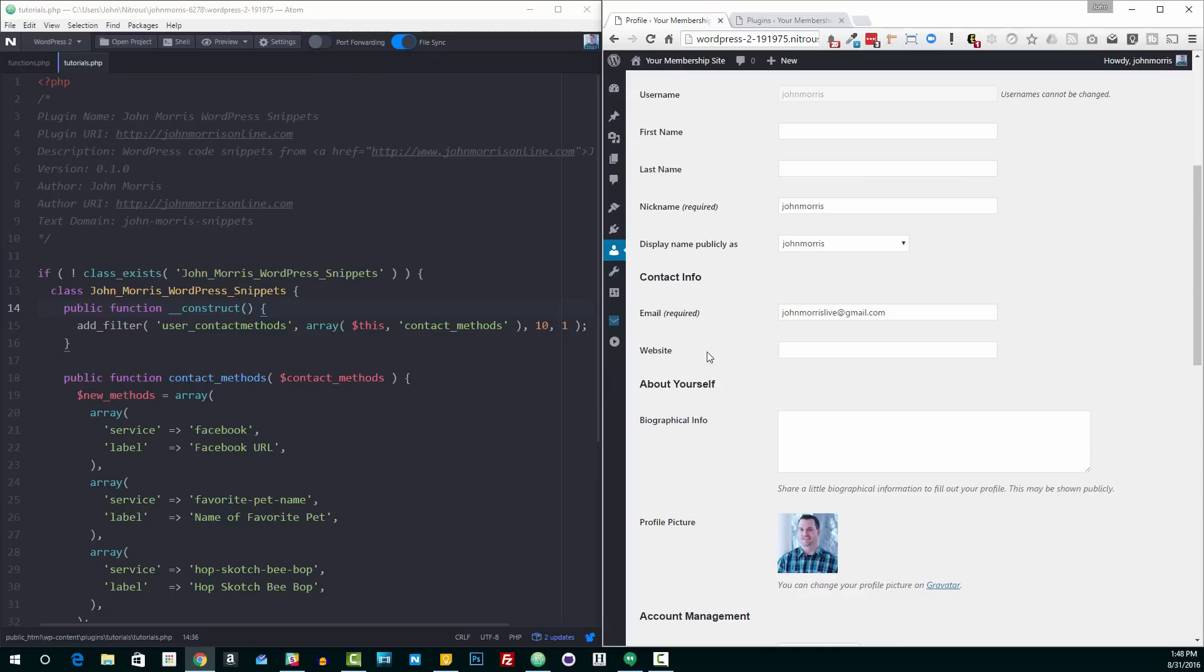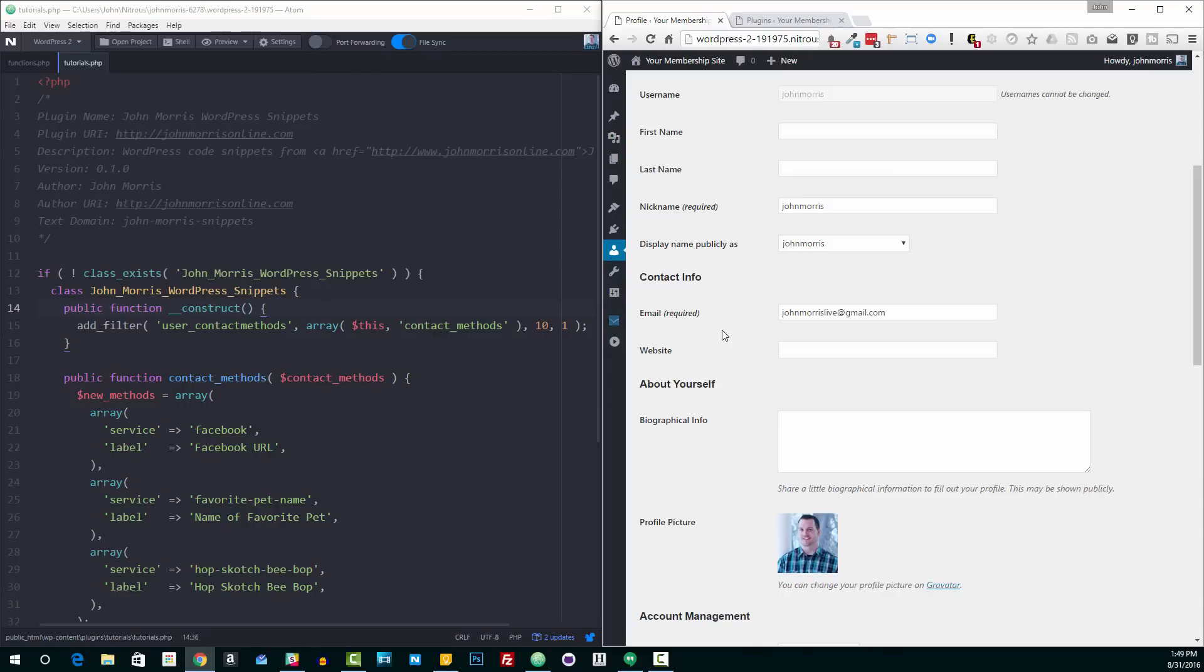But there are plugins out there—social plugins that will allow you to enter your social information in your profile. Then they'll display that on the front end of the site in certain different places. So you only have to enter it once inside of this profile area, and then it displays throughout the site in a bunch of different places. There's themes that do that same thing. So there's a use case for being able to add custom fields to this area here.